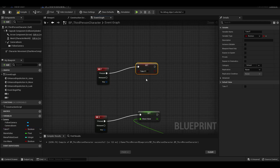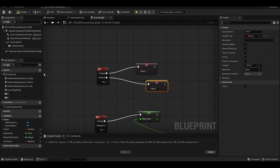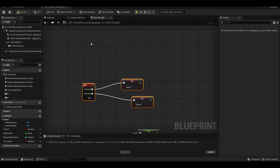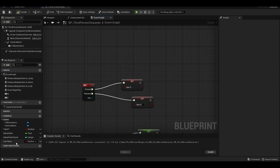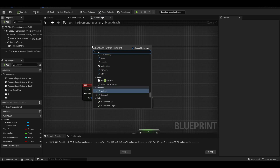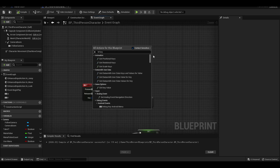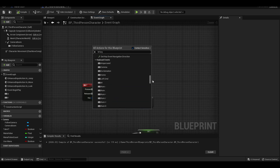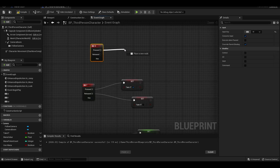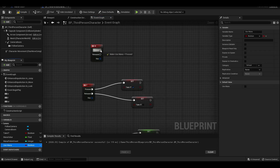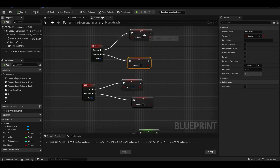When we press F, take it will be true; when we release it, it will be false.